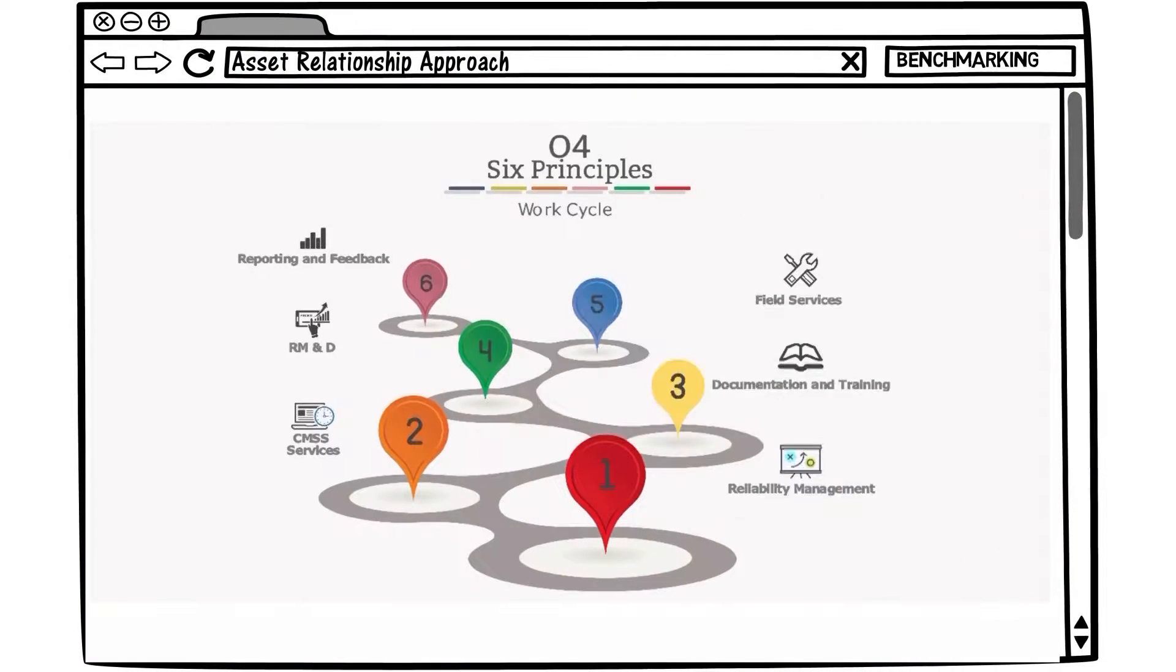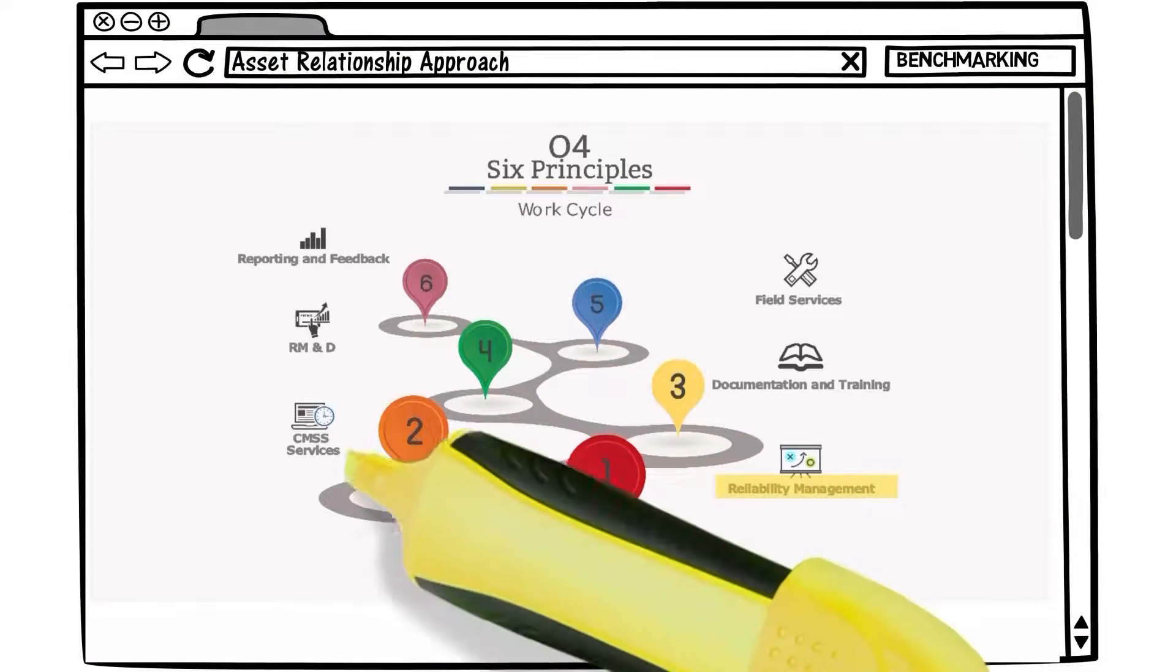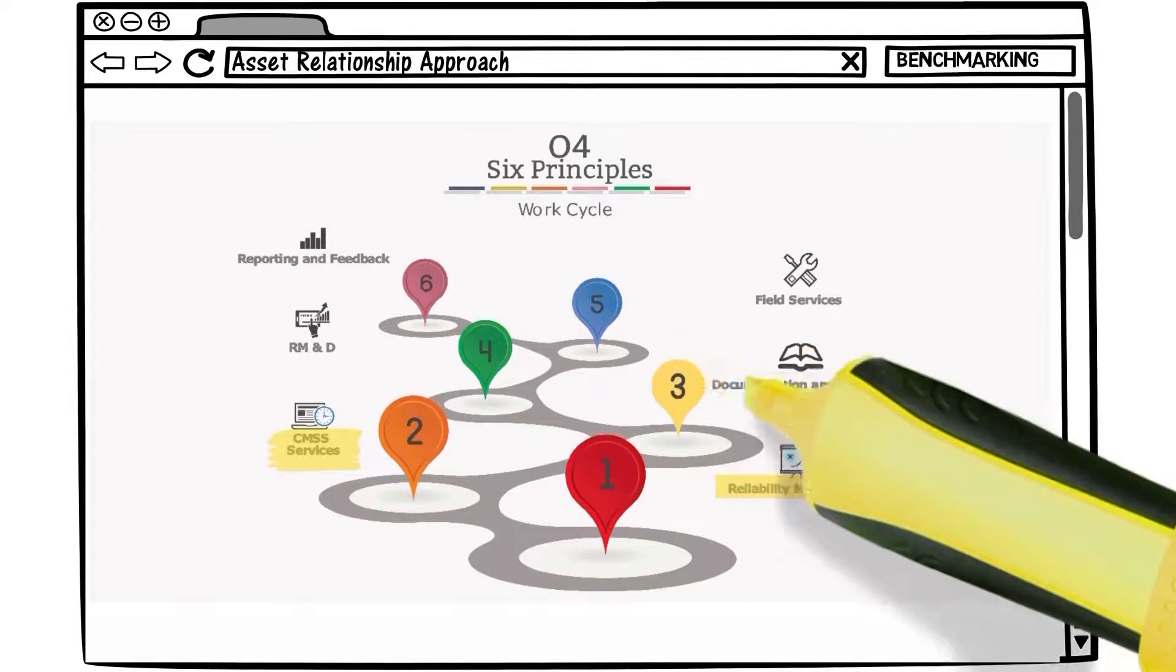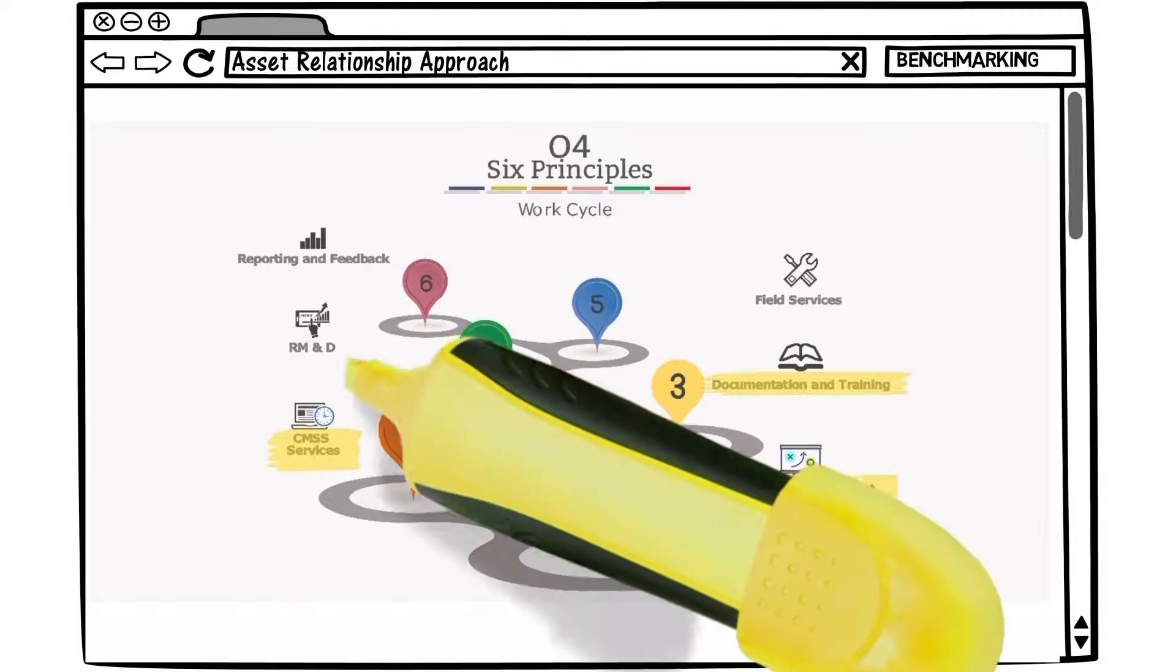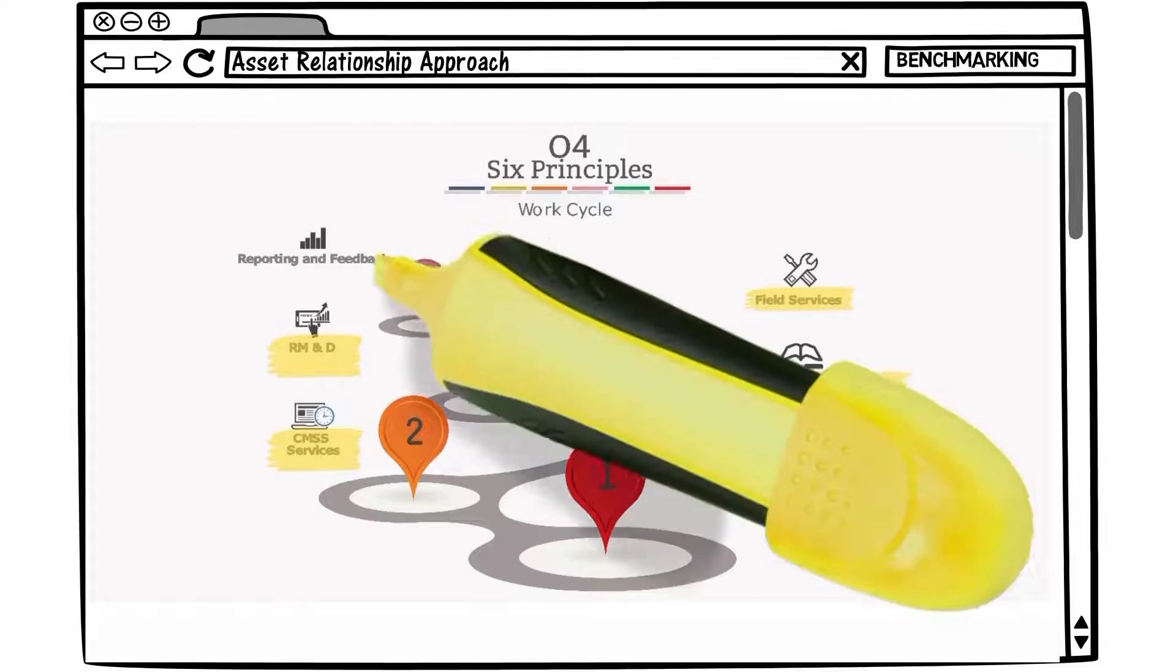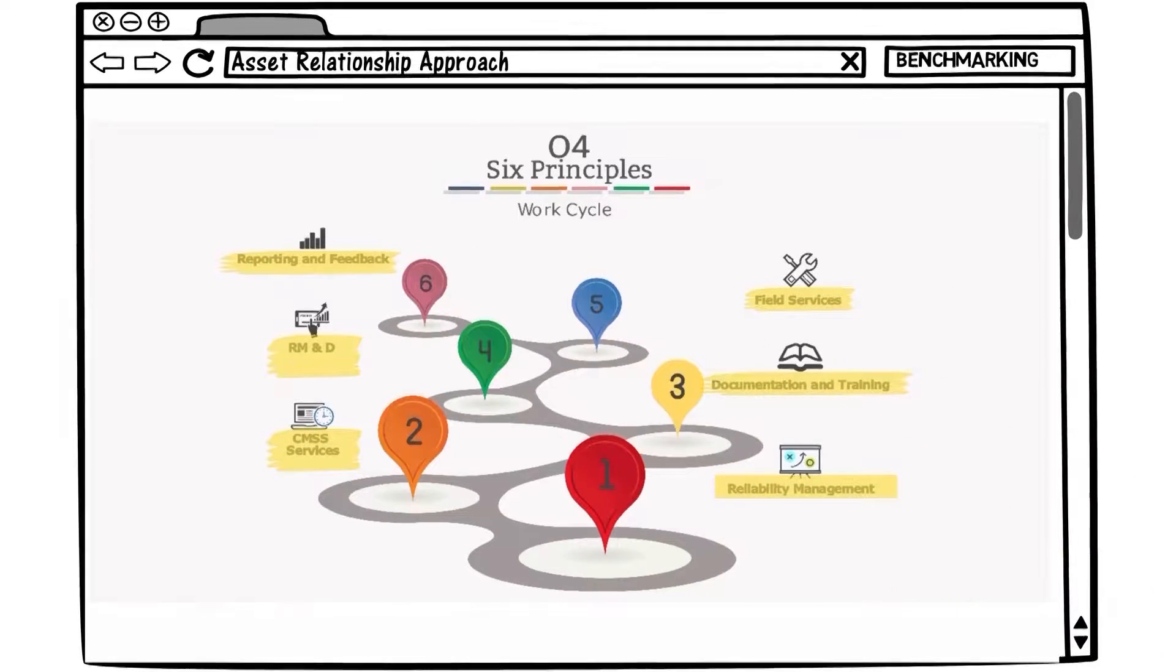We achieve this by reviewing and benchmarking all processes in detail. This gives us a current snapshot of known or perceived issues. We can then set specific goals.